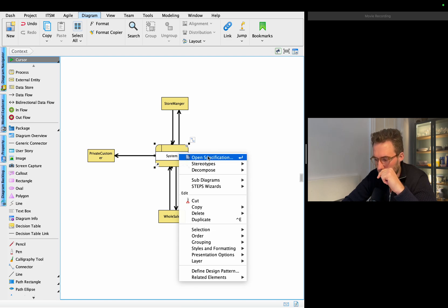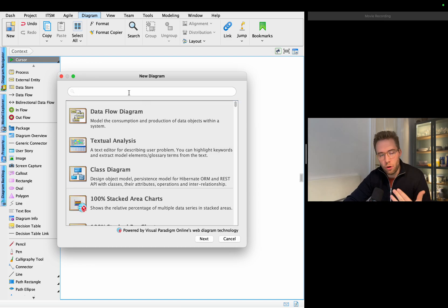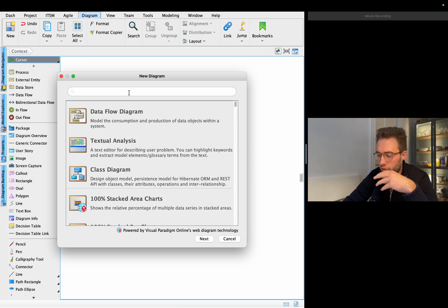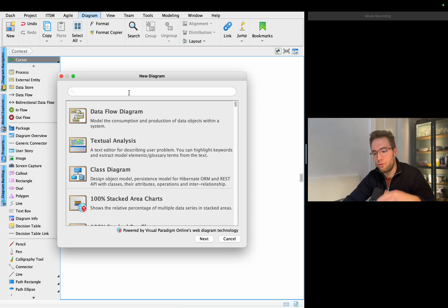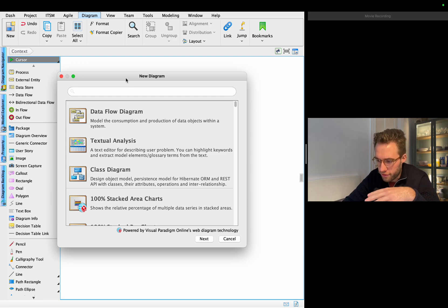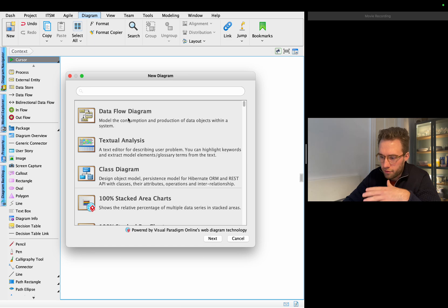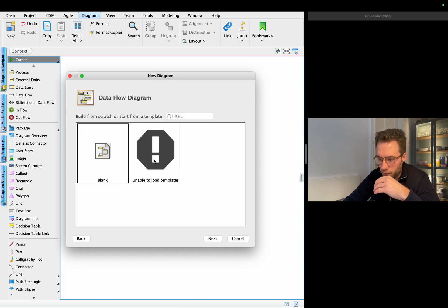Now we are going to go a level down — or level up, I'm not sure how you say it. In terms of going from the context level zero, we're going up to level one. Some people would say this is going down a little because this is more fine-graining the understanding of the system. So let's make another diagram — this is our level one.